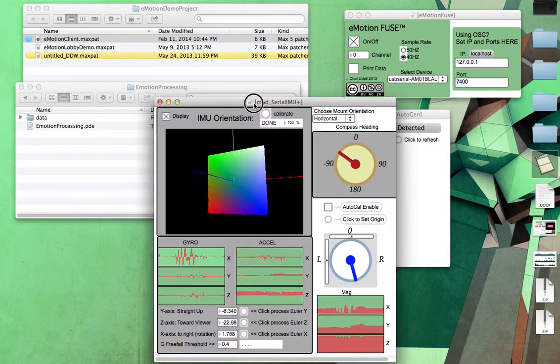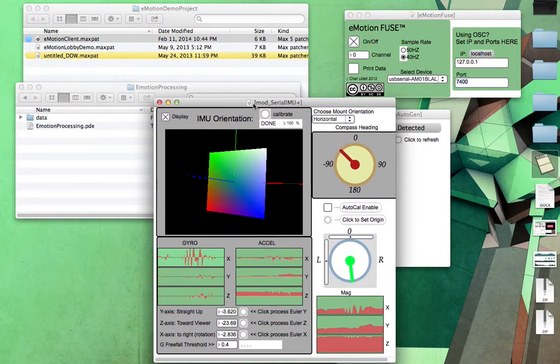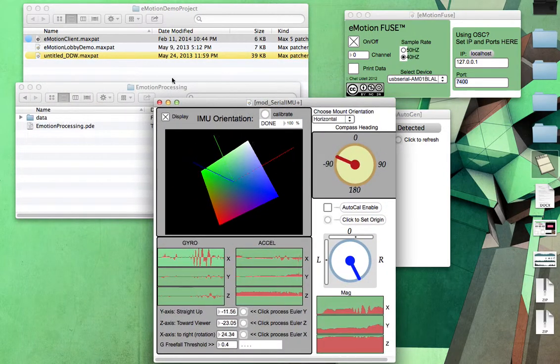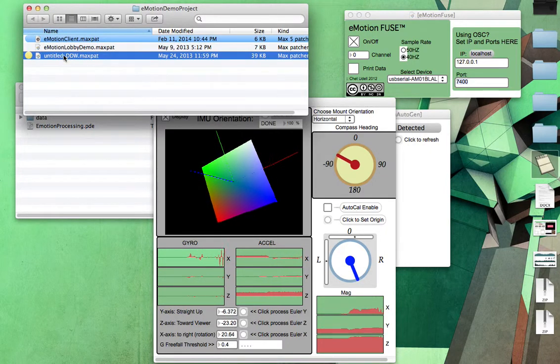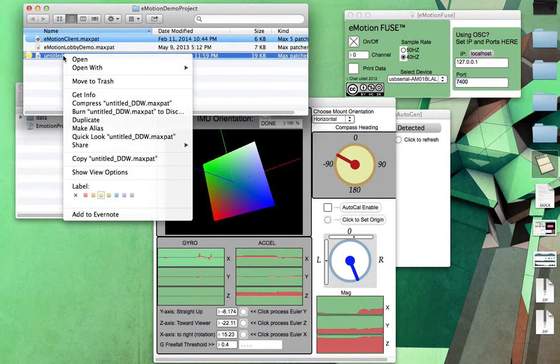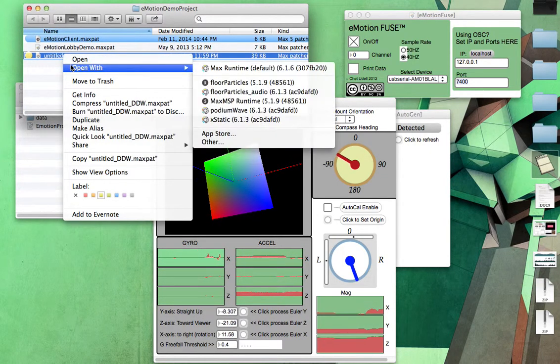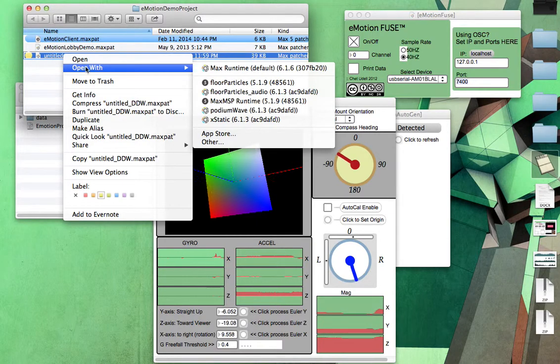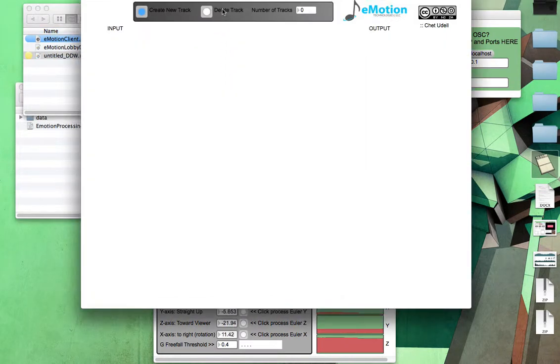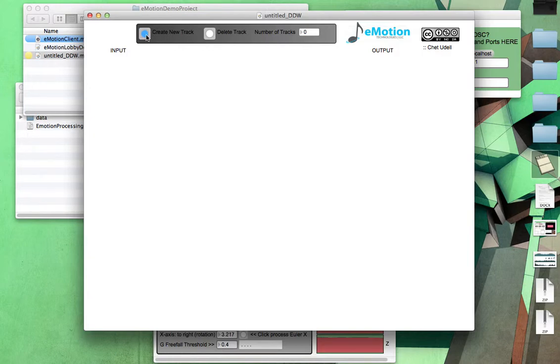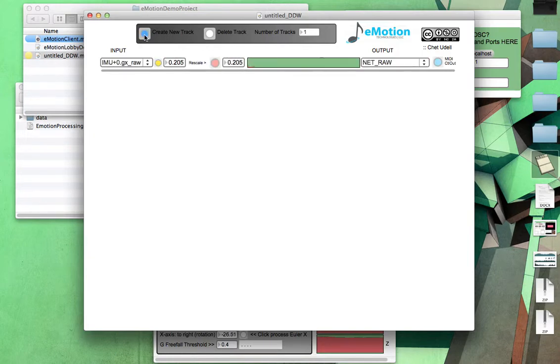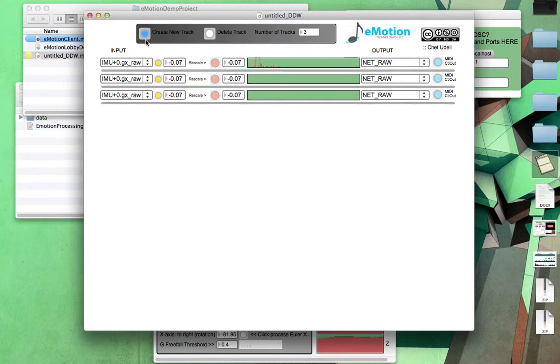So in order to really route that data to processing, we're going to be opening this second patch. This is the Digital Data Workstation, or DDW. If we go ahead and open this with Max 6, it looks something like this. Now we can create new tracks. Each track will be sending its own piece of data. And we want three different ones, one for the X, Y, and Z. So I'm going to click that three times.